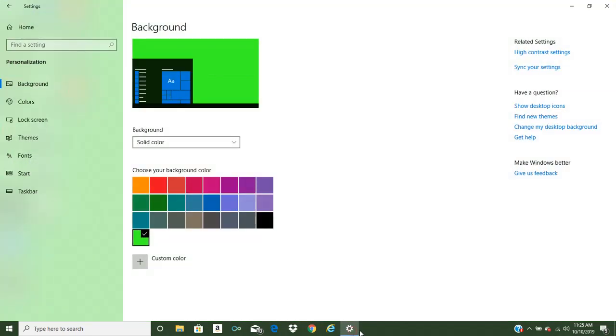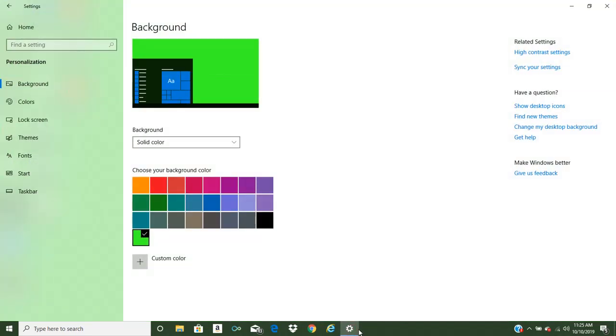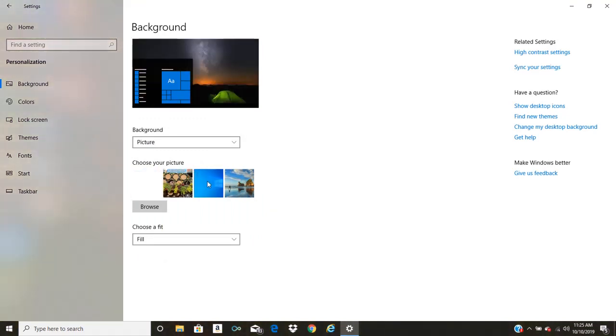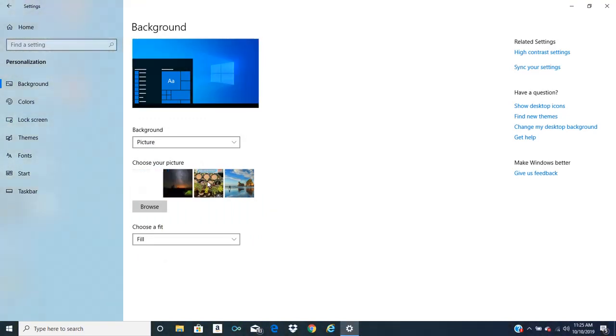Now if you do not simply just want a color, what you can do is you can click here and go to picture. And what that will do is you can choose some of the images that Windows has already preset on the computer. Or you can choose your own images.